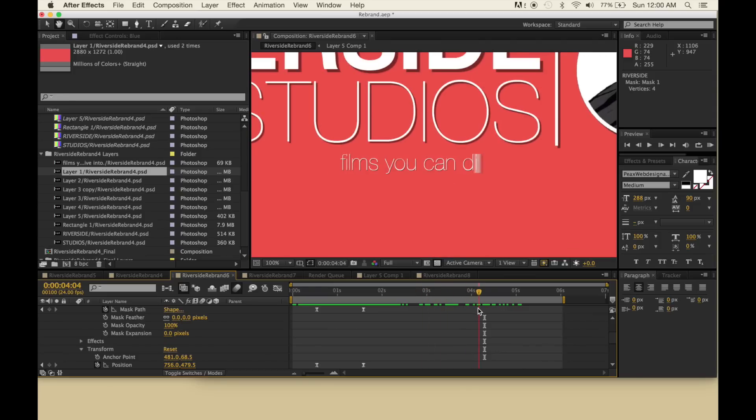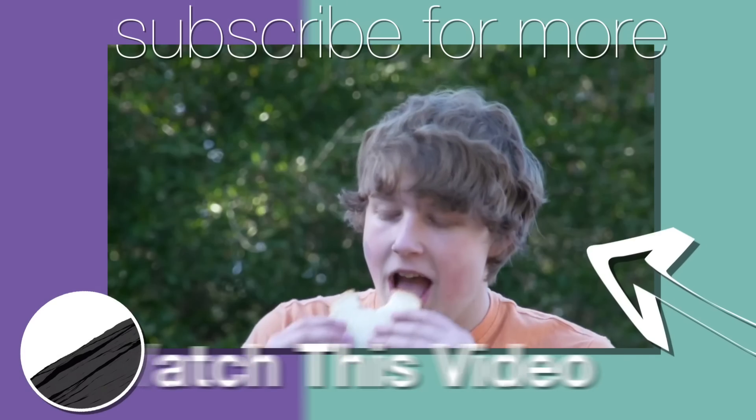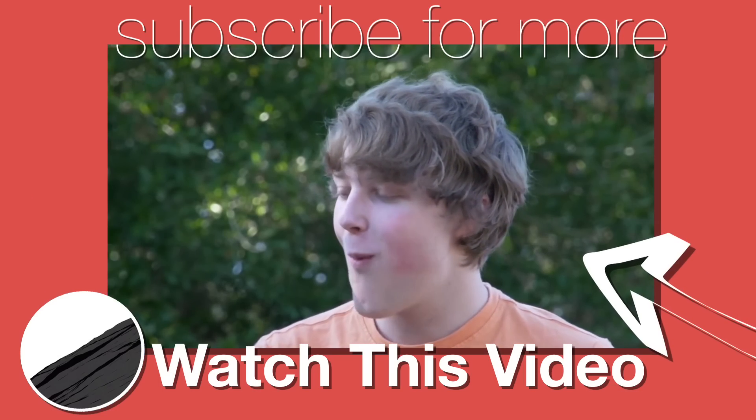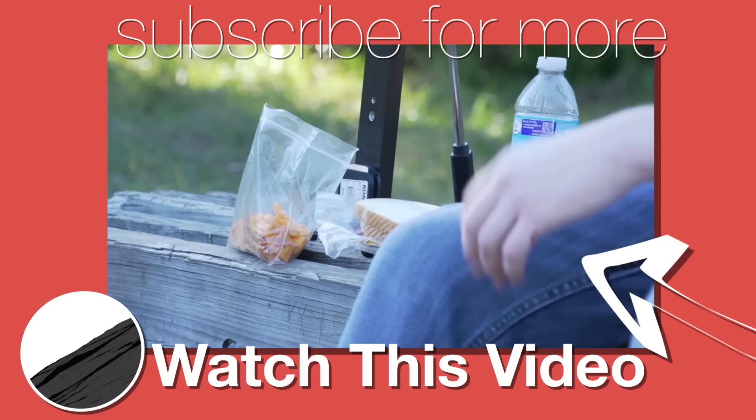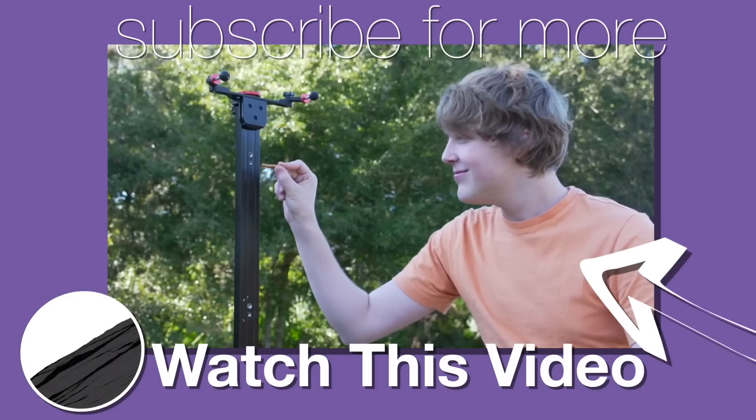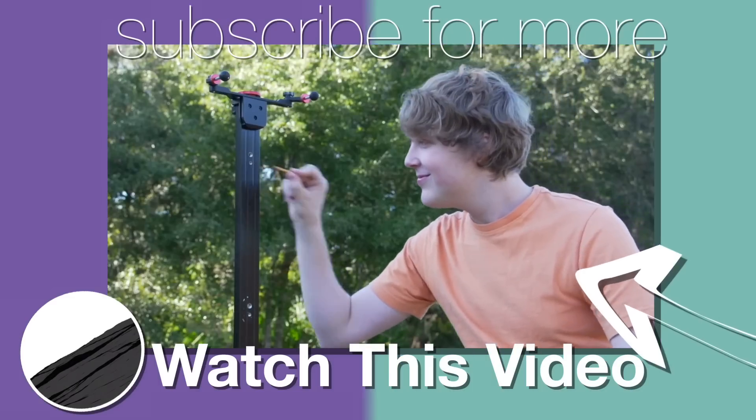Please subscribe, or at least watch my last video.